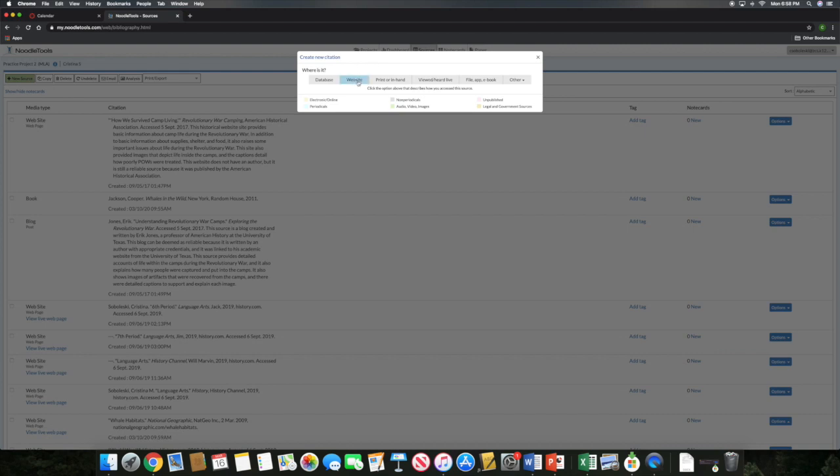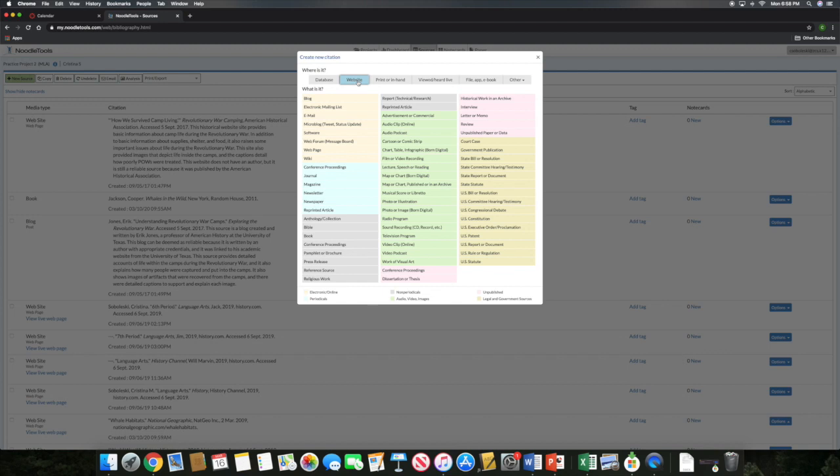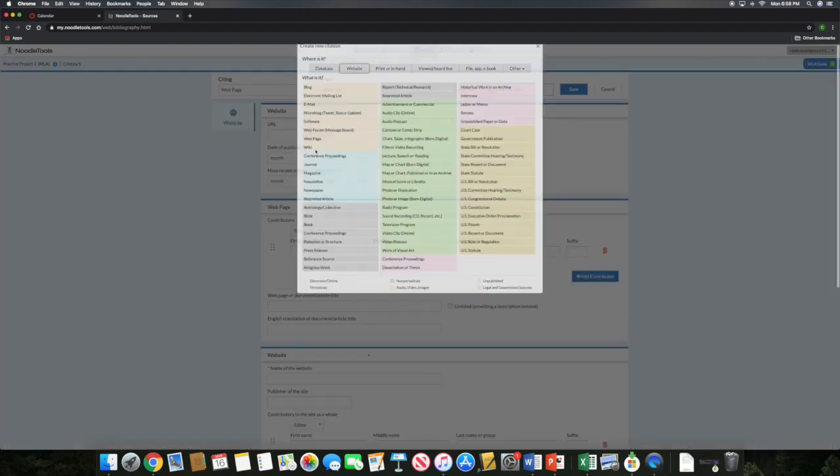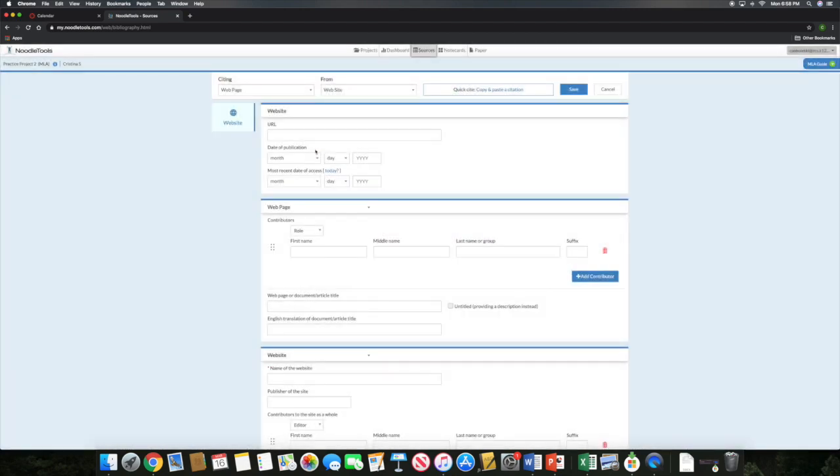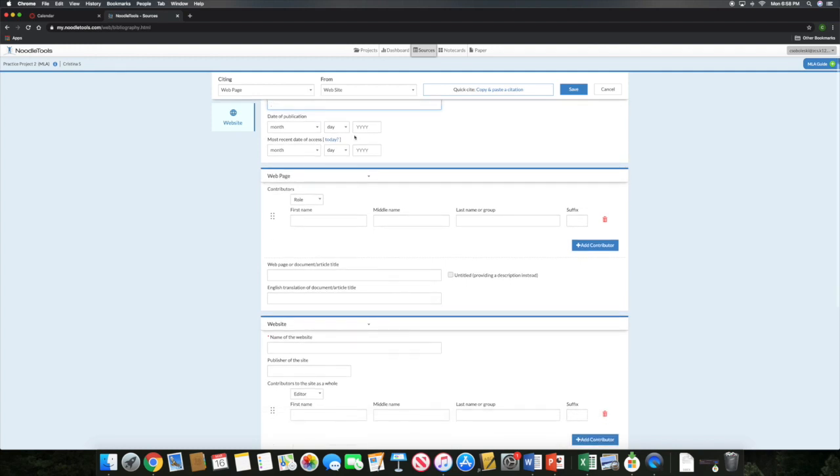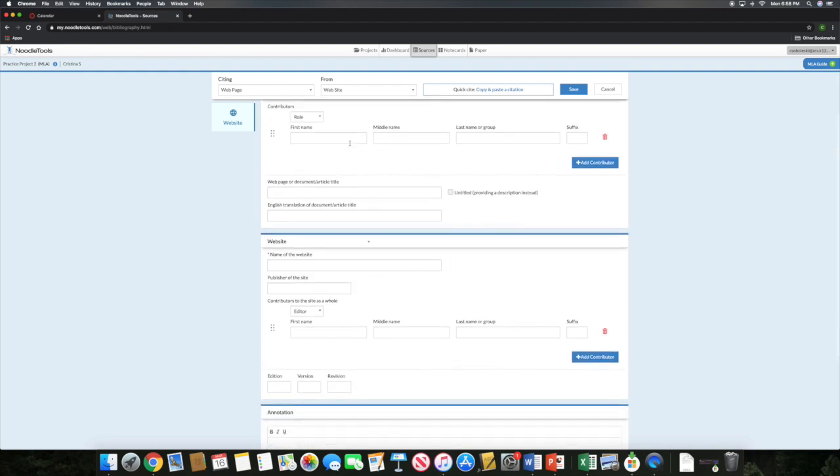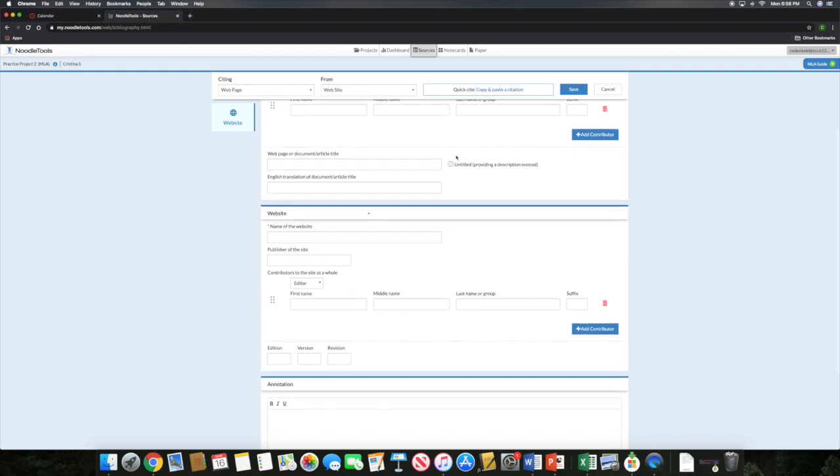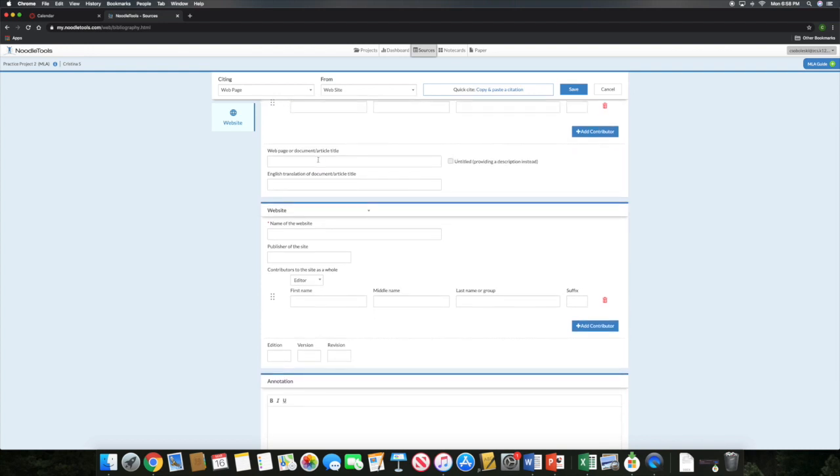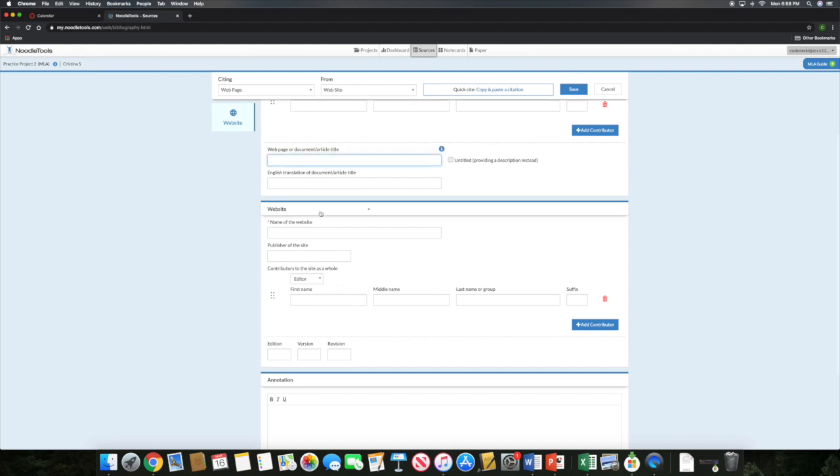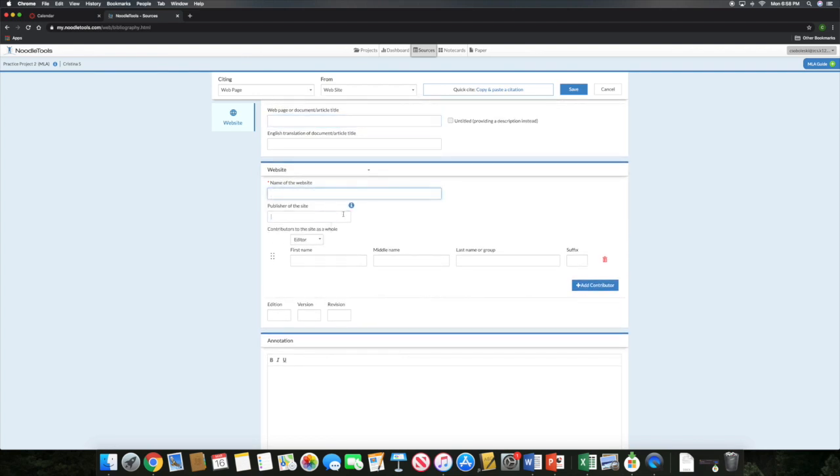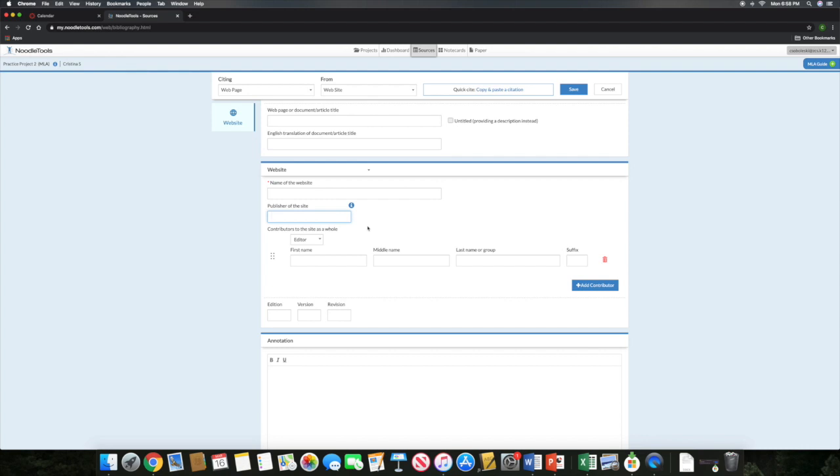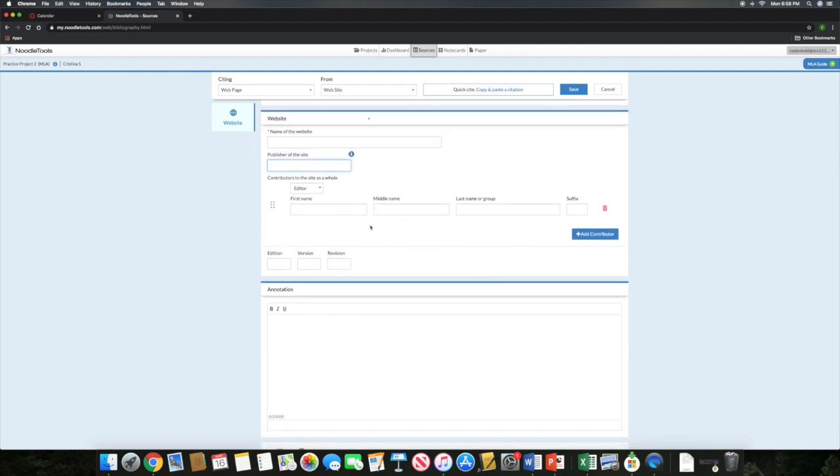And then you are going to either cite your website or you are going to cite a book. Now, for most of you, since we don't have that book cart here at our homes, you're going to be citing websites. So when you go to websites, most of you guys are going to be citing everything as a web page. You can put in your URL. You can put in your date of publication if you find it. You can put in the date accessed, which would be whatever day you found that particular piece of information. If you find an author, you can add an author on here. If not, you can leave it blank. Make sure to put in the title of your web page or article. You are then going to put in the title of the website, publisher if you can find it. And then you can leave this part down here at the bottom blank.